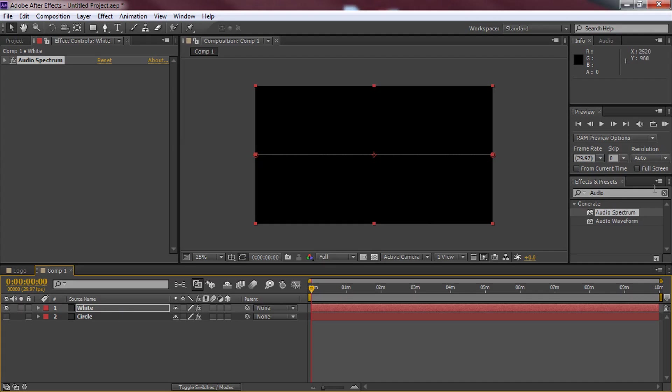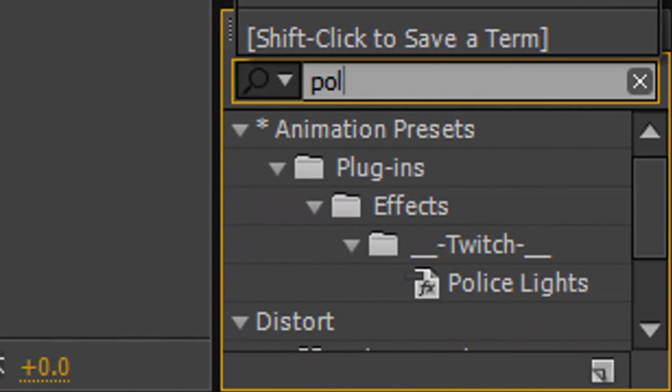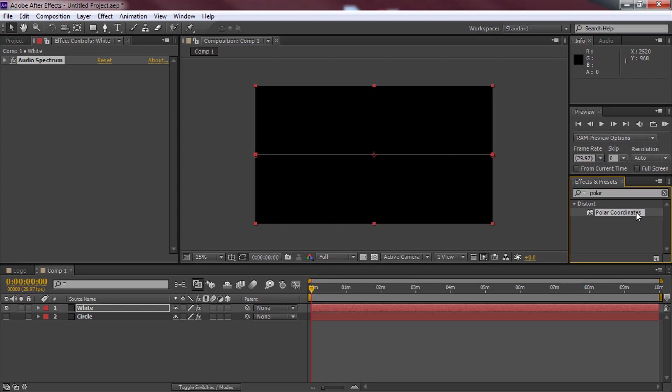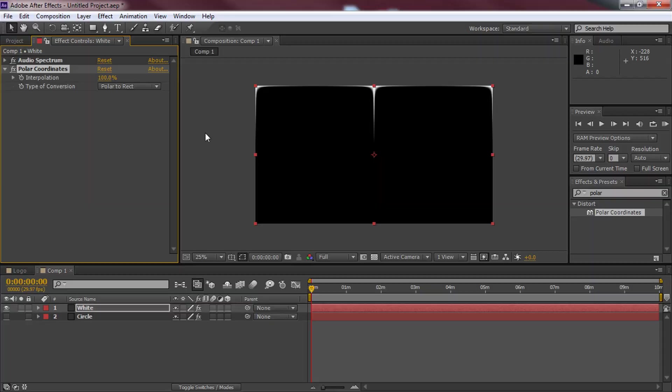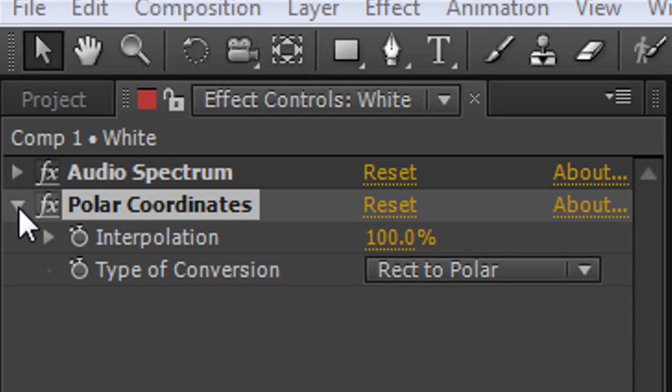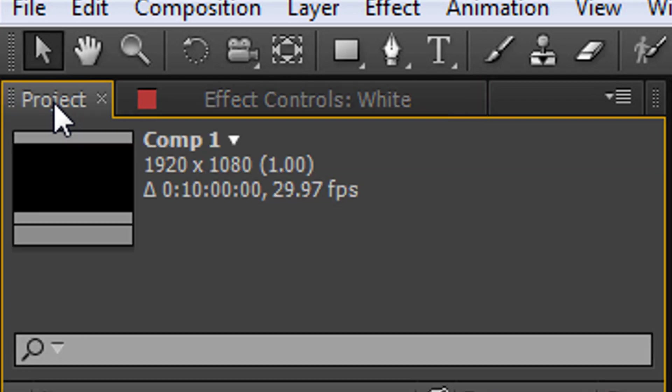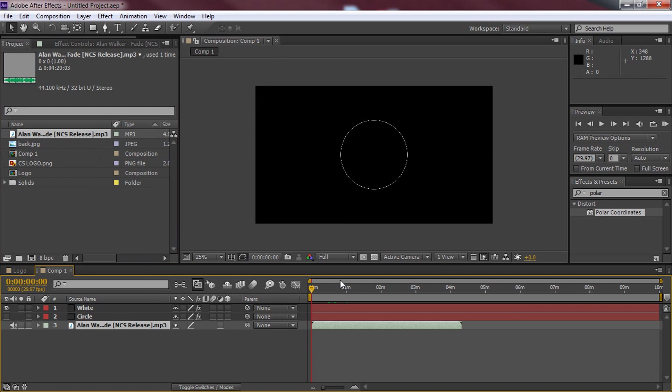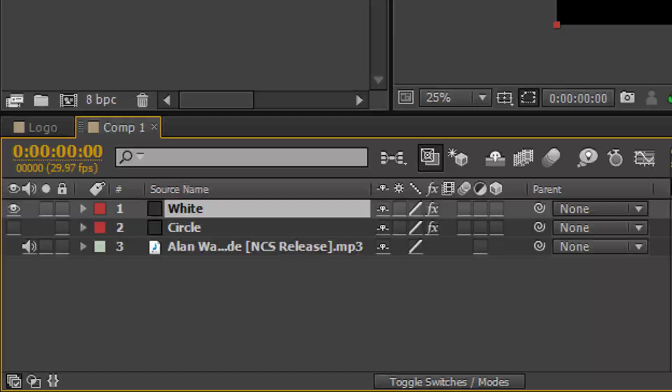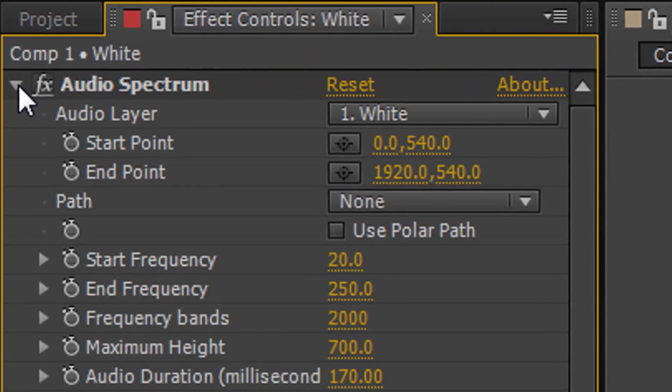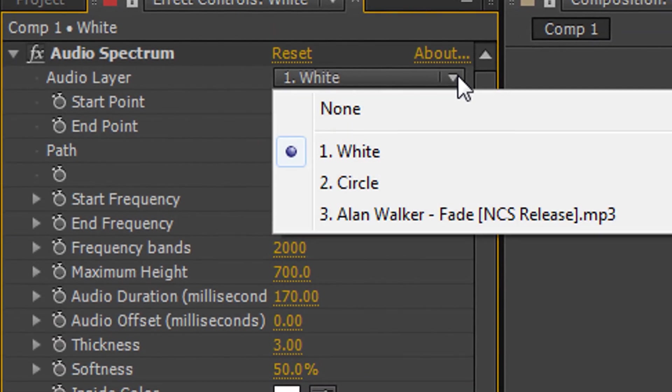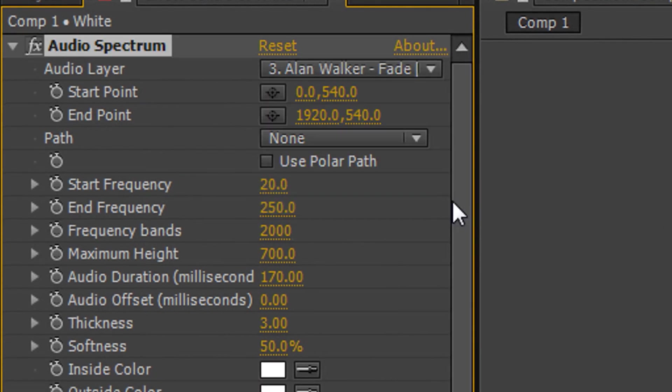Now head over to the effects and presets again. This time we're going to type in polar and this is what you should get. Just drag and drop it on the white. We're going to put the interpolation all the way up and this is what you should get and then you also want the polar to react to polar. Again we can minimize this. You're going to head back to the project. This time we can add on the music and drag it to the bottom like so. Now you won't see any effects just yet. It's completely normal. We need to come back to white. We need to come back to the effects tab. We come back to audio spectrum. Change the audio layer to the song name which is Alan Walker Fade in my case.